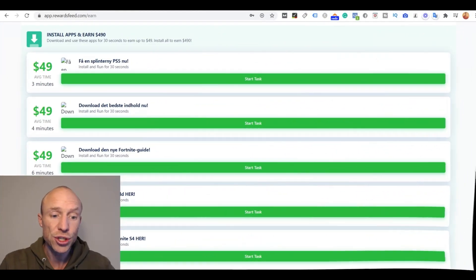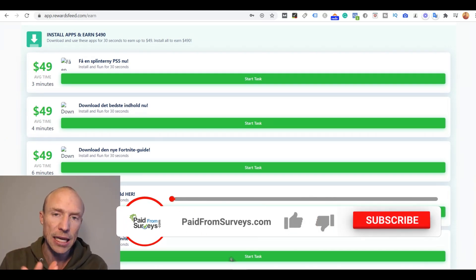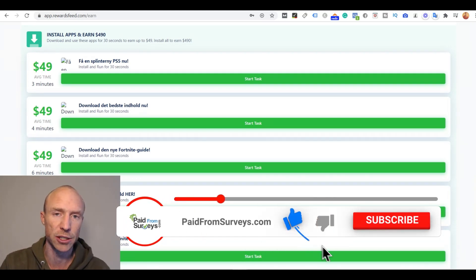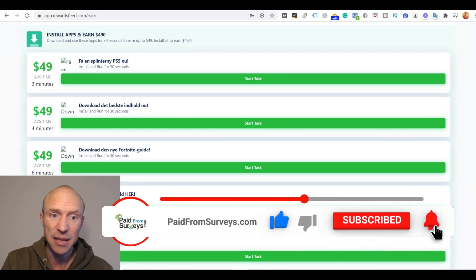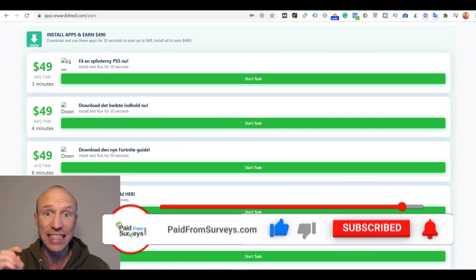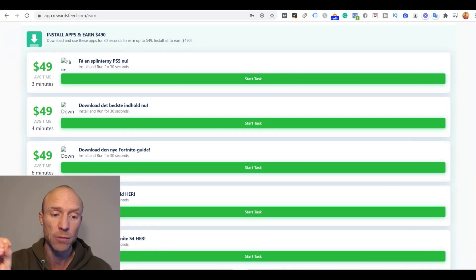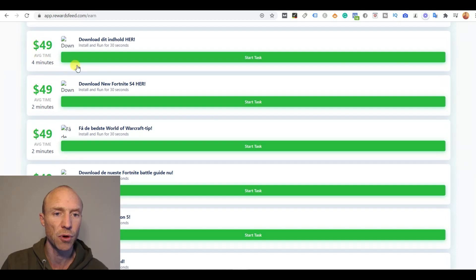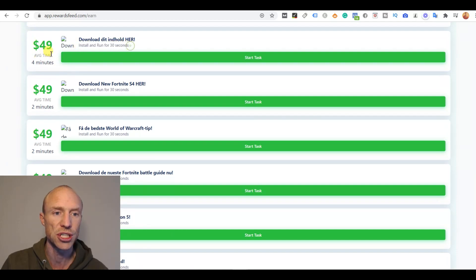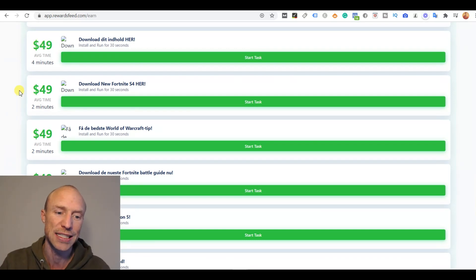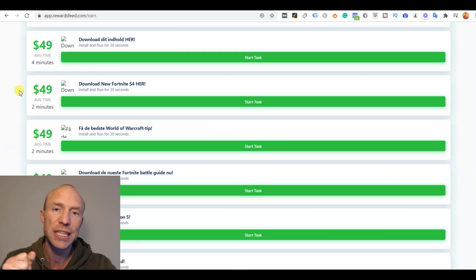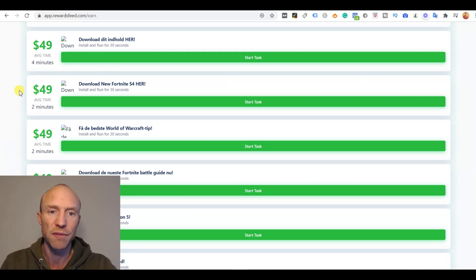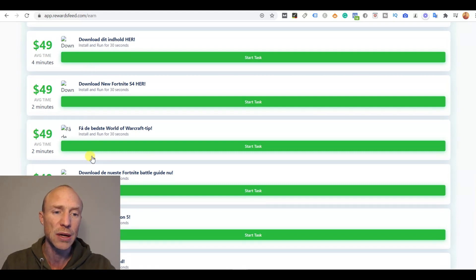So let's just go straight to what Rewards Feed claims you can do here to earn, and I say claim because there are some things you definitely need to consider and I will go into that later. They have an offer wall with all these different offers where, for example, it says here you can install and run for 30 seconds and then supposedly you will earn $49.